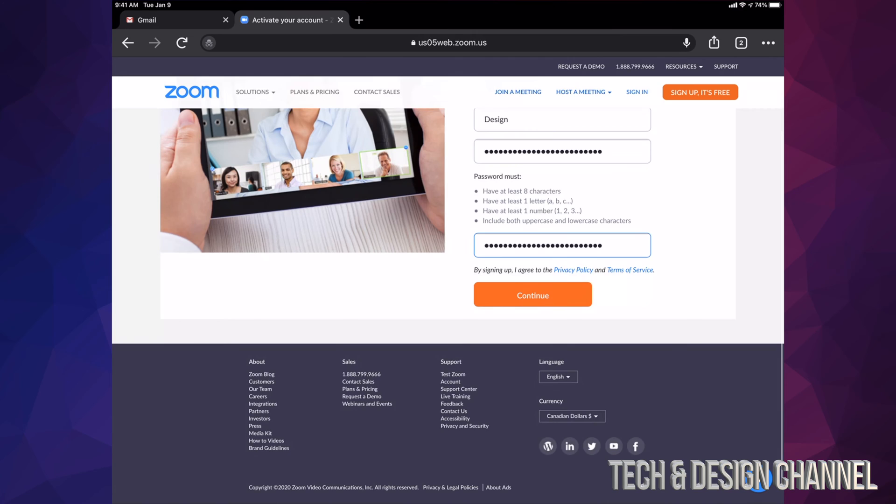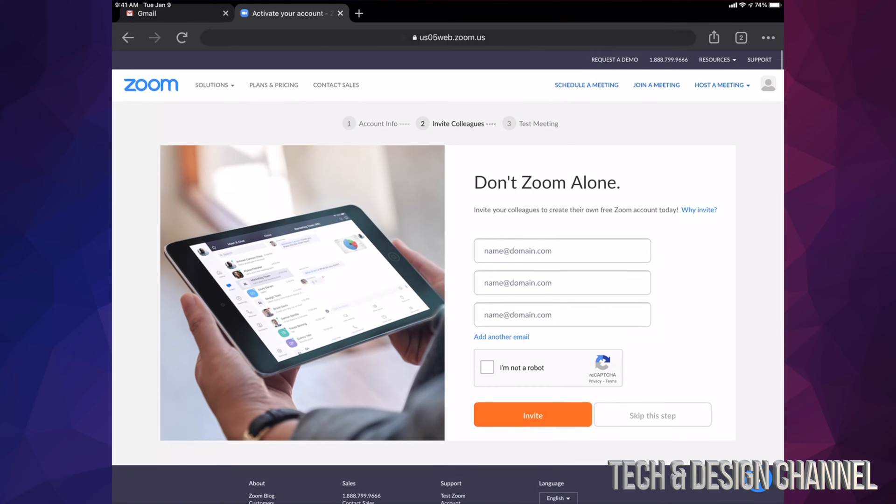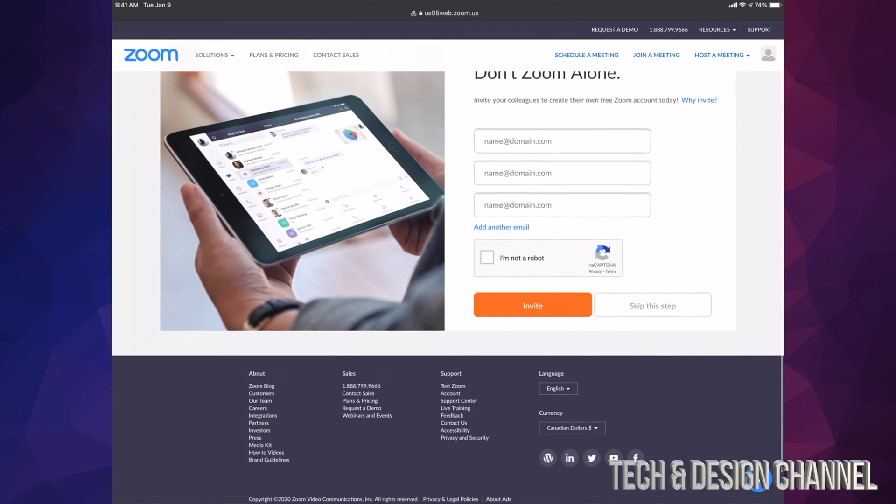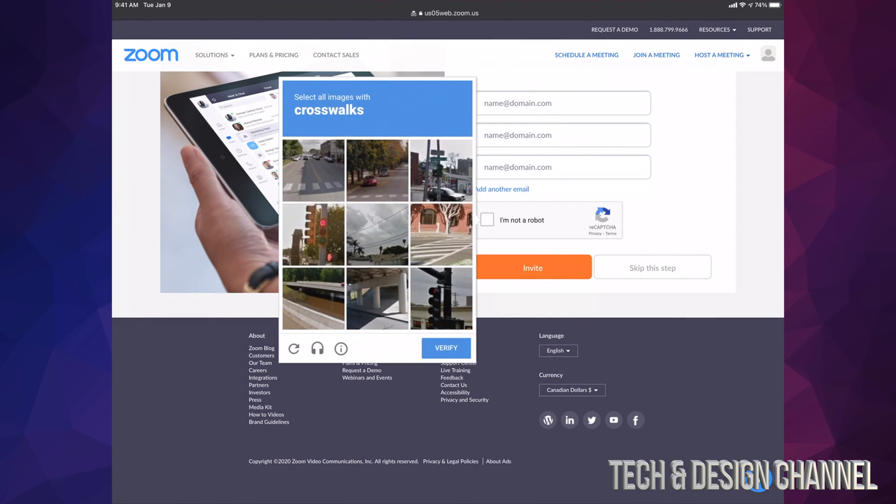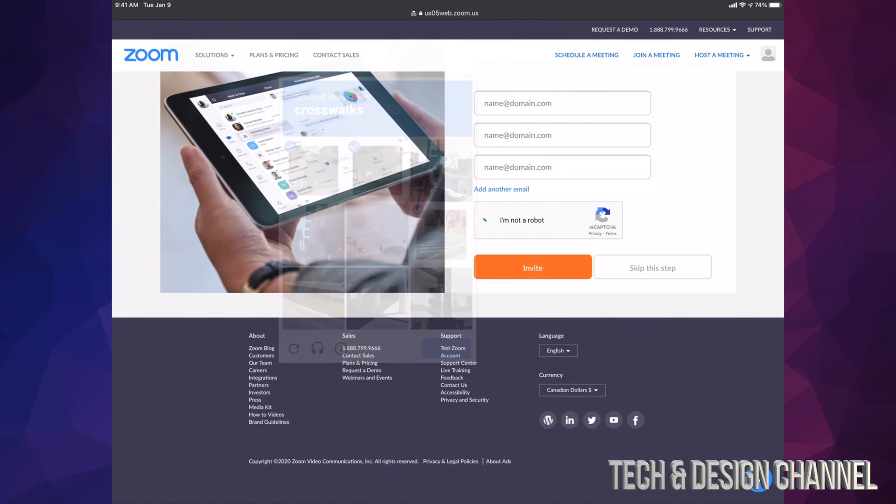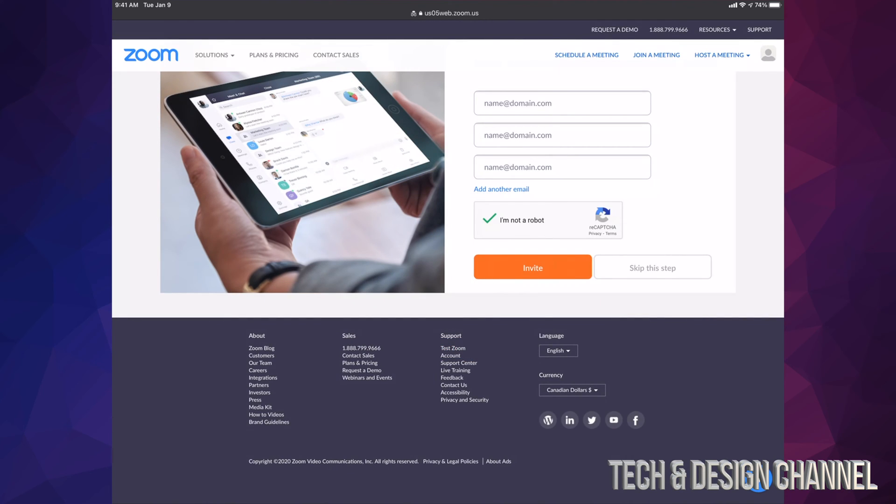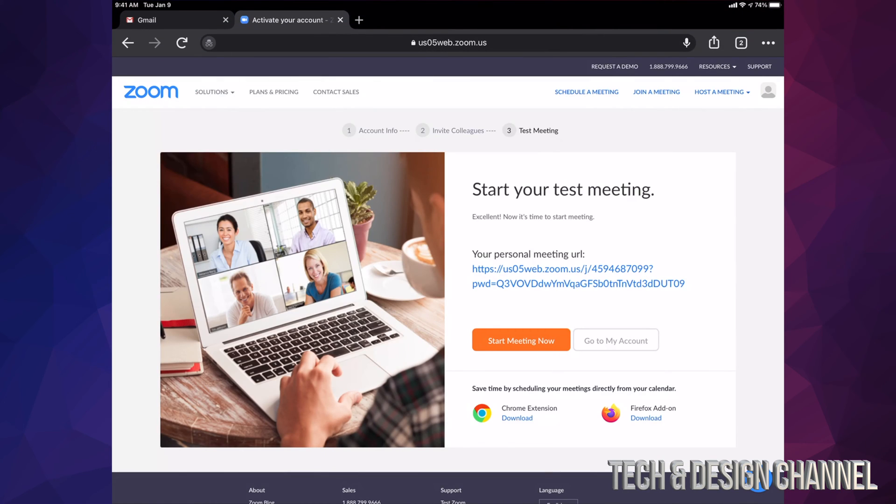At this point we could just invite random people or people that you know already, but we're not going to do that. We're just going to skip this step. I just have to confirm I'm not a robot, so I'm going to tap right there and then select the crosswalk. Once I do that, I'm just going to skip this because I don't want to invite anybody at this point in time. Now this is my personal meeting URL. That's fine.